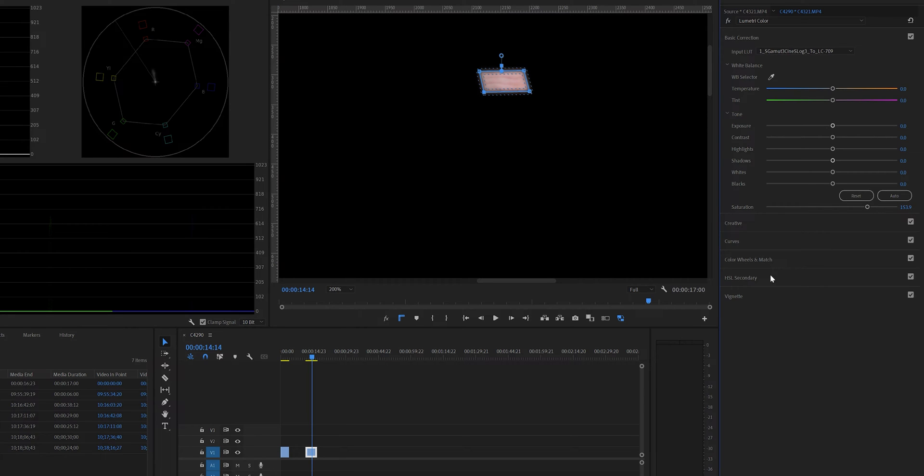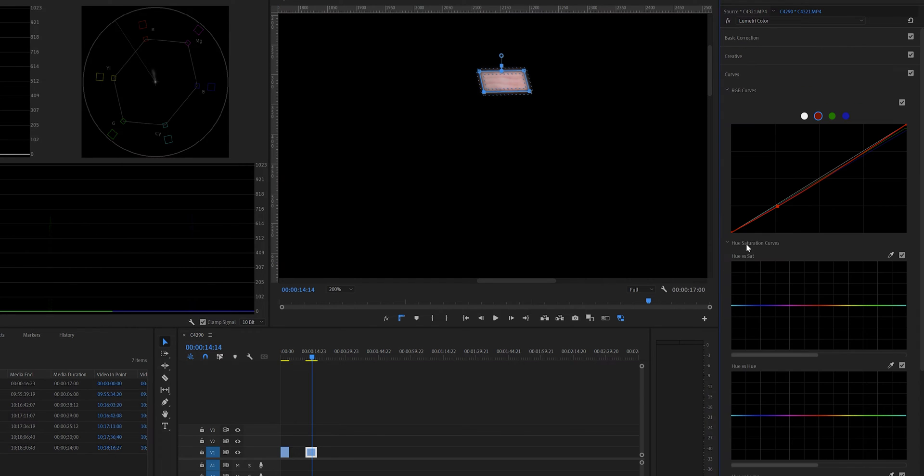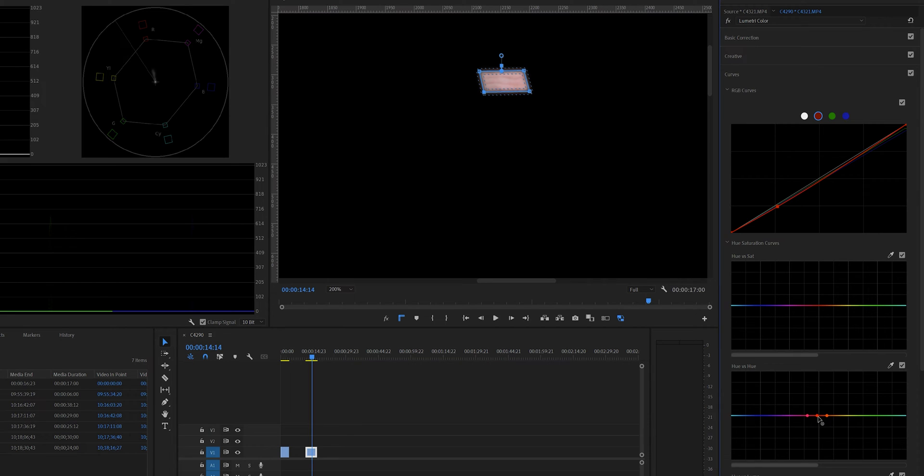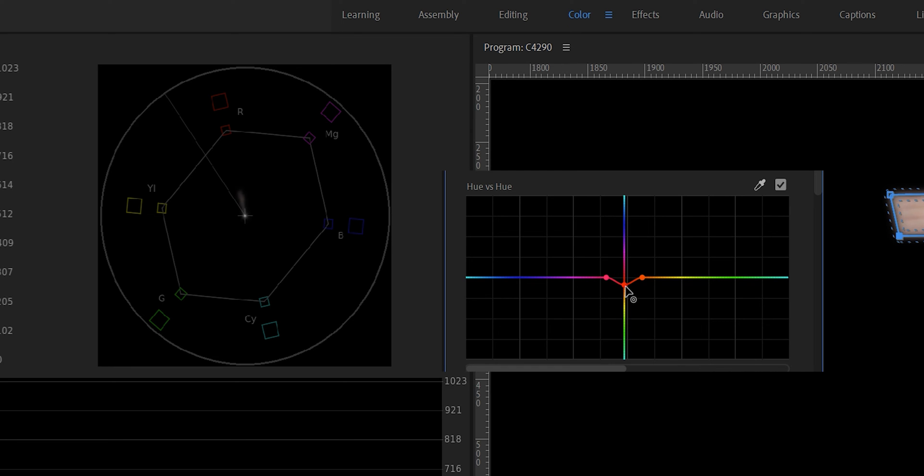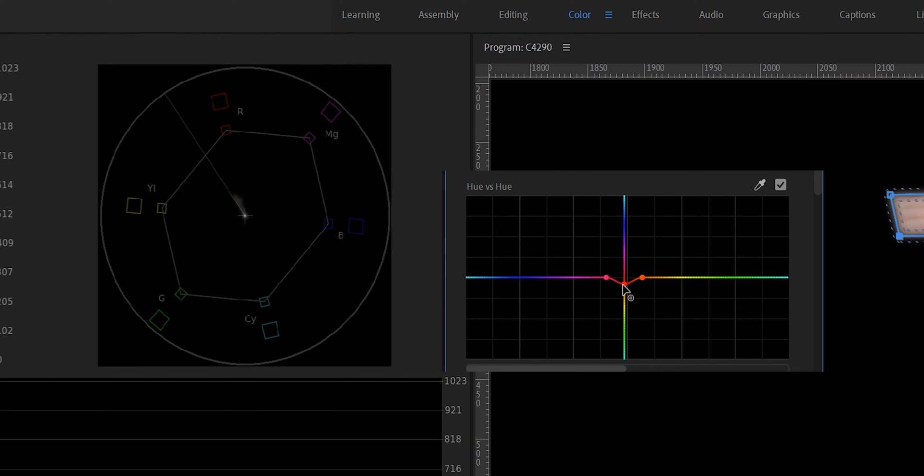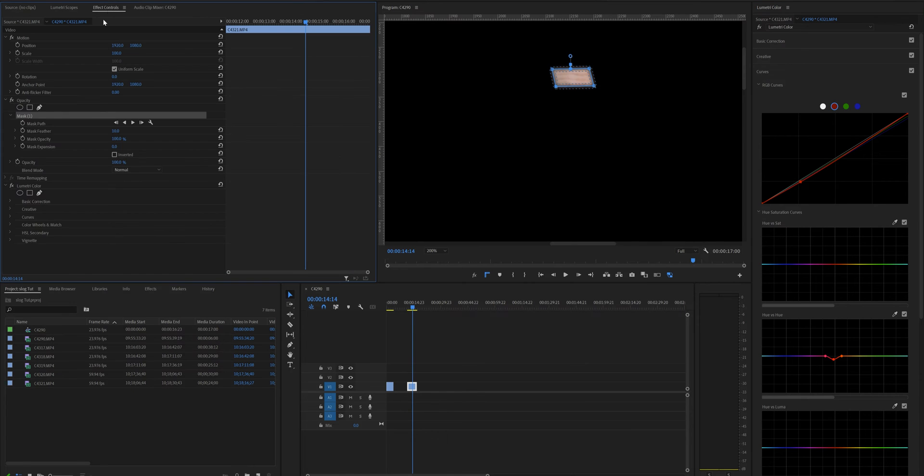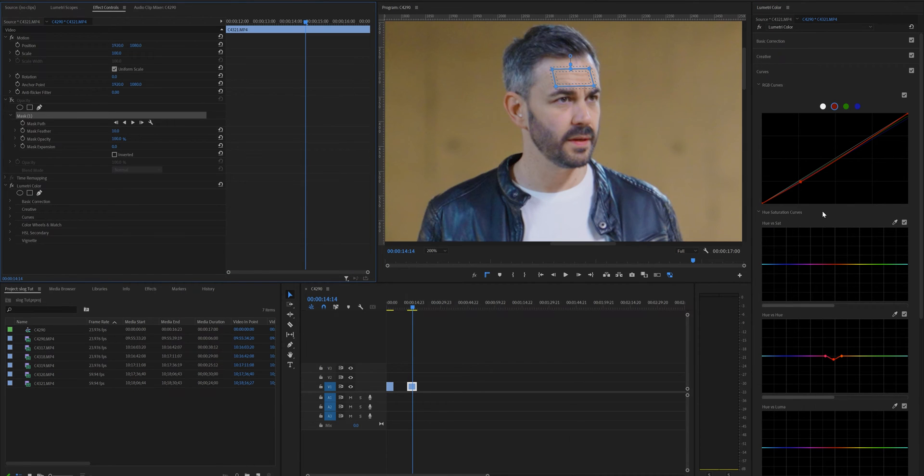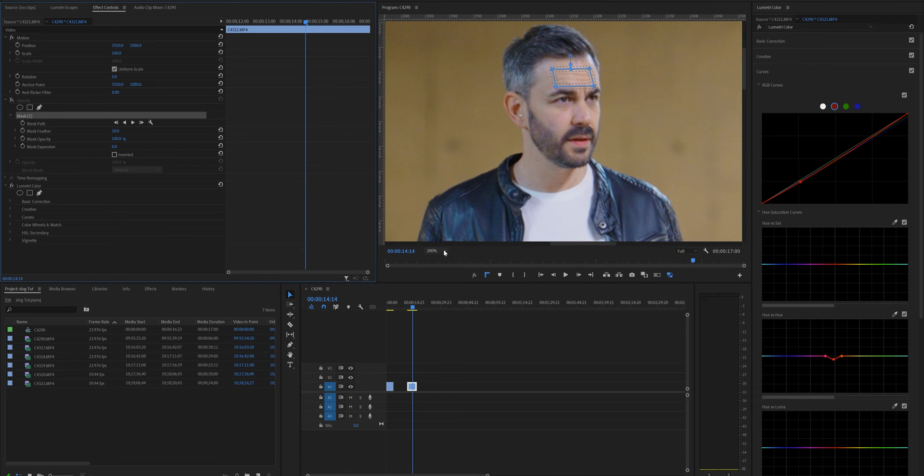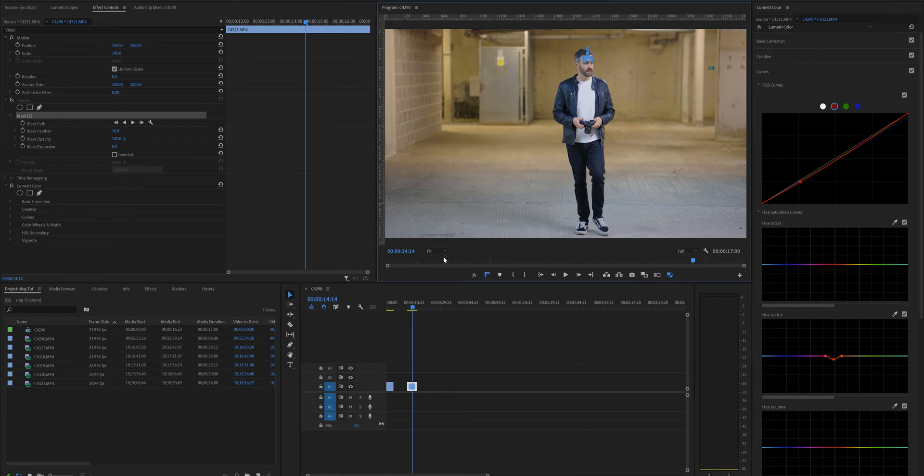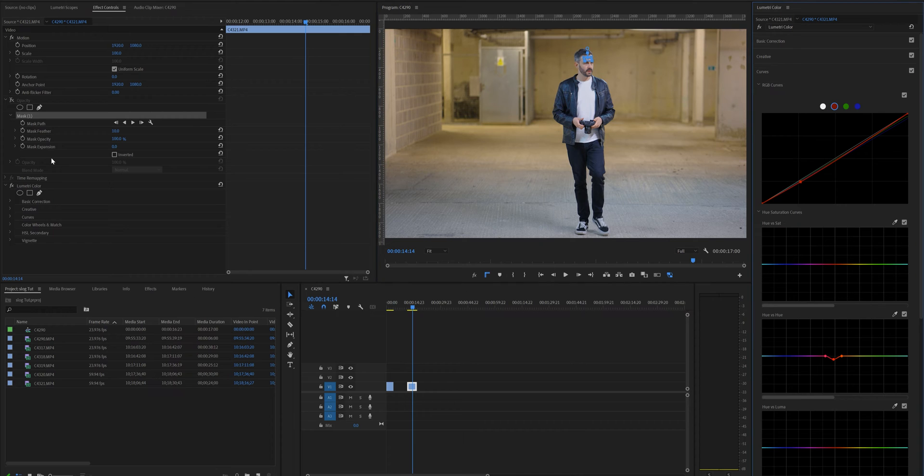And we're going to go down to the curves and go to hue versus hue and just select the forehead here. Holding down shift in the center little icon here we're going to move this around and as you can see it's moving it back onto the skin tone line here, which is about there. And if we now hide this mask the skin tones should be in a better place. And there you go that is now corrected.